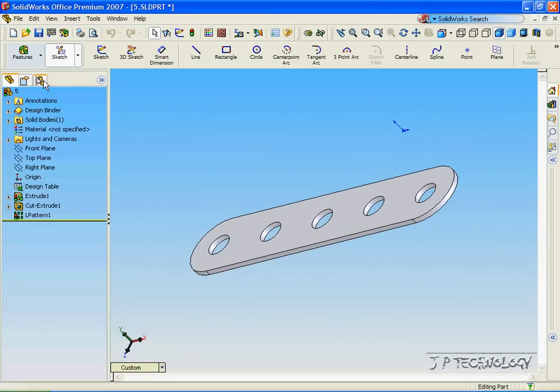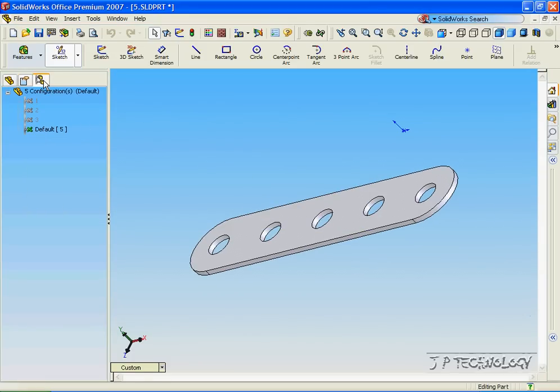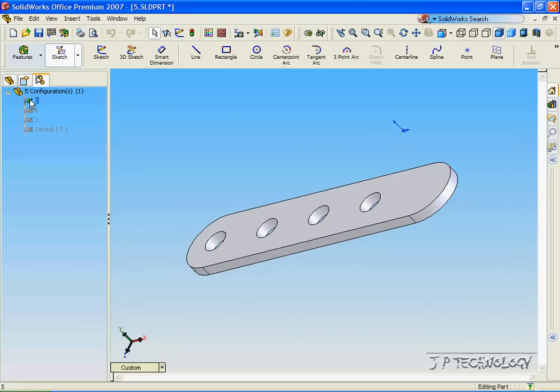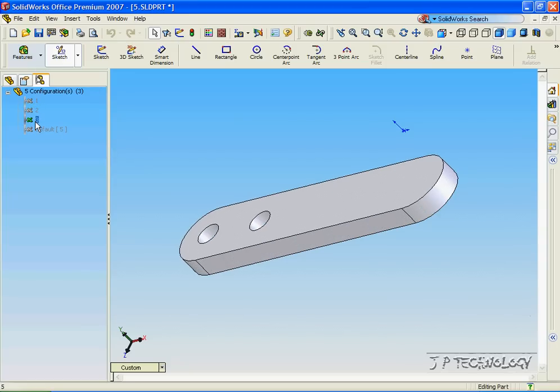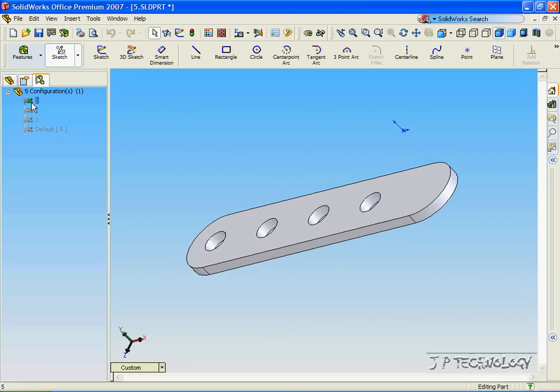And now click the Configuration Manager, and we're able to view our different configurations. So let's click on number 1, number 2, and number 3. And you can see how they change.